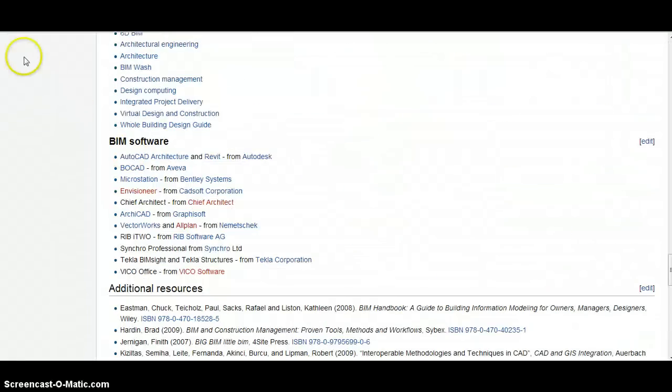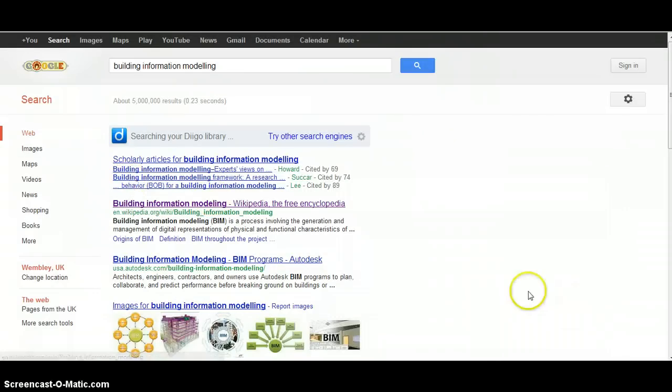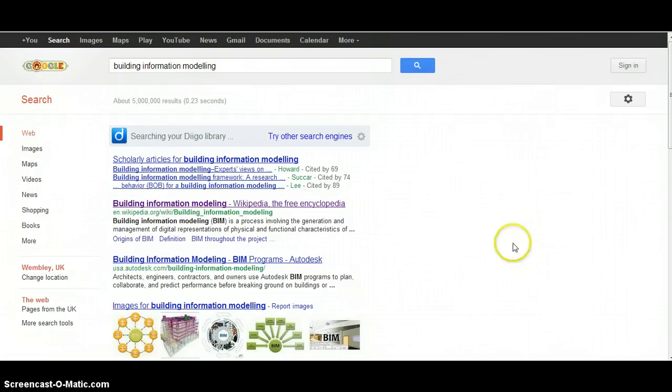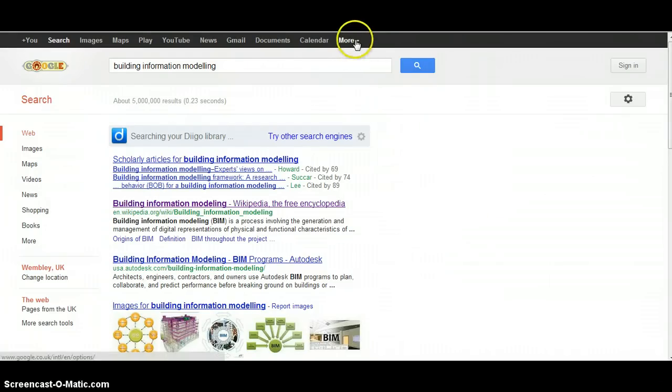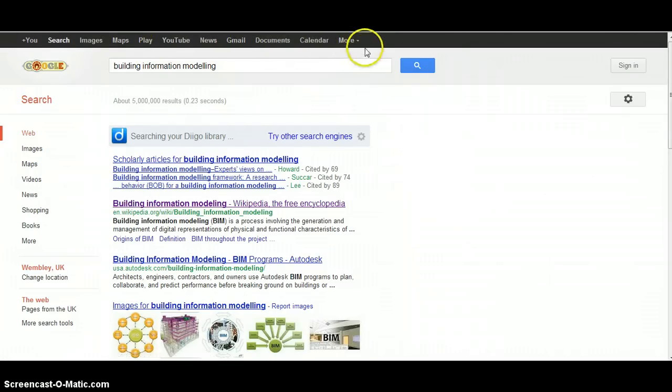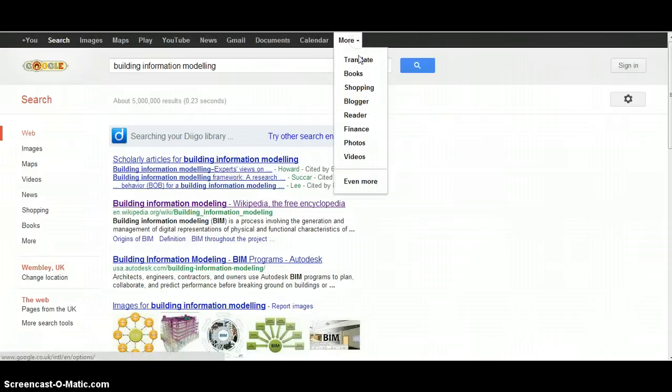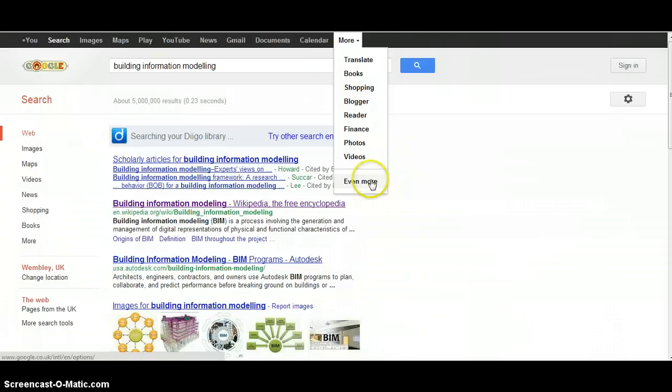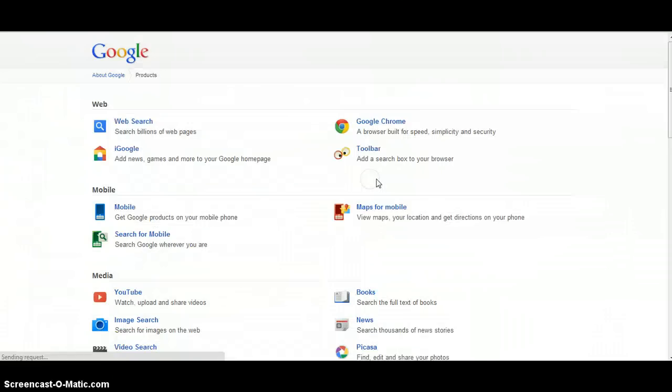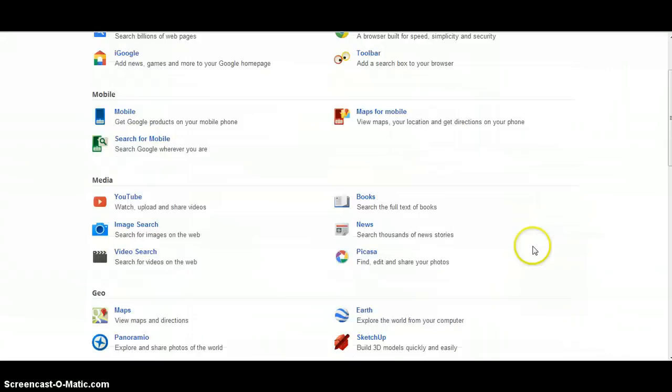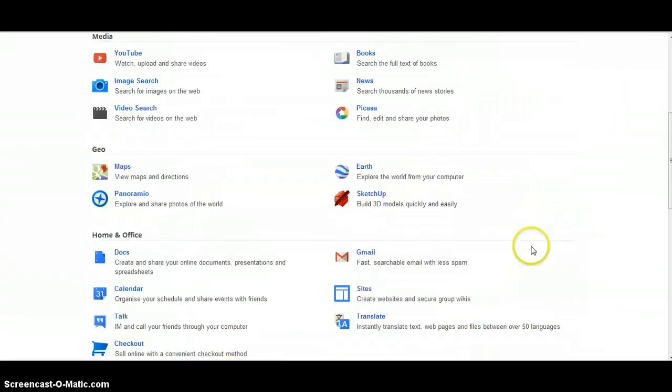On the subject of academic articles, I'm going to go back now to Google. If we go to any Google page, at the top there's a tab that says more. If we click down there and click on even more, it gives us access to a whole range of Google services, one of which is called Google Scholar.